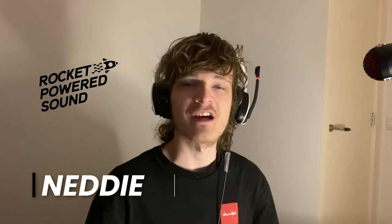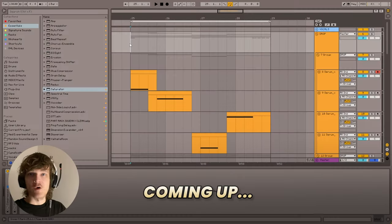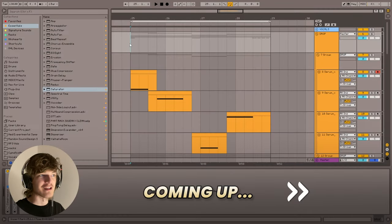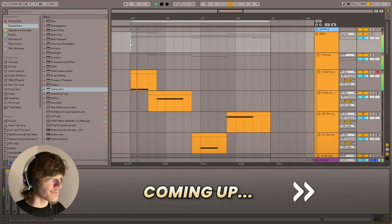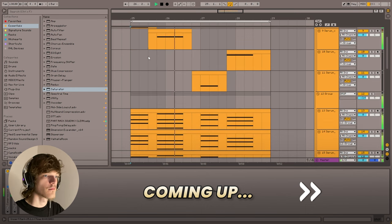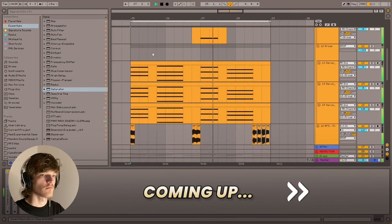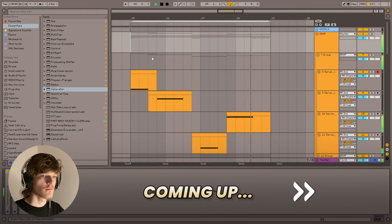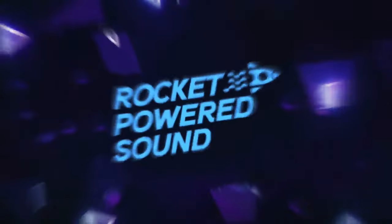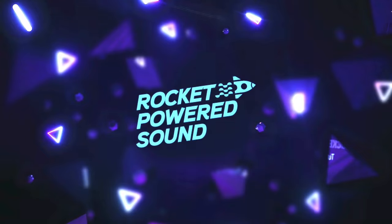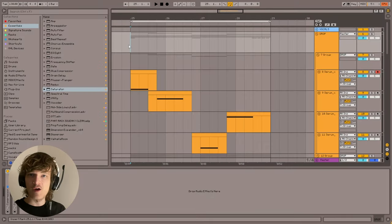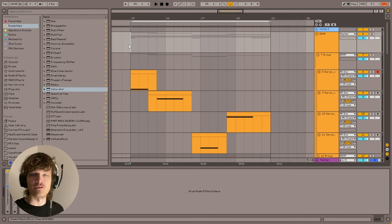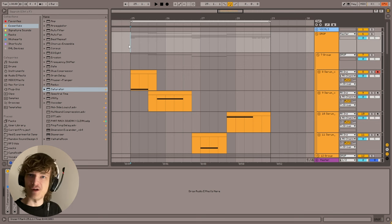Hey, this is Neddy with Rocket Pirate Sound and in this video I'm gonna be showing you guys four tricks that Flume uses in his drops. Ahead of time I've already made a drop so we can talk about it as we go. And I'm gonna be showing you guys how I made it and how you can make something similar and things you can do to get your music sounding similar to Flume. So let's get right into it.